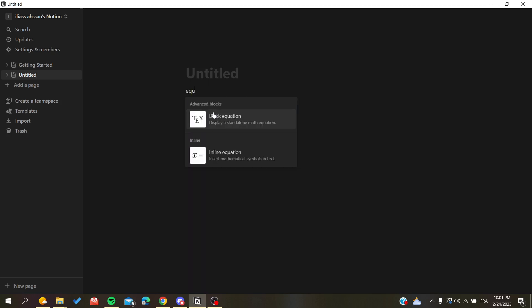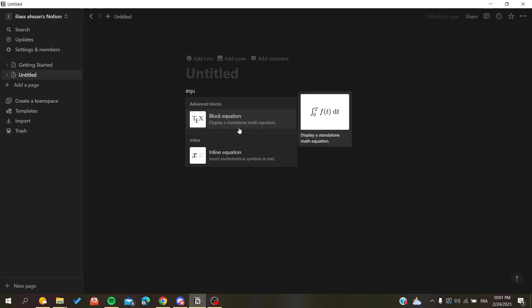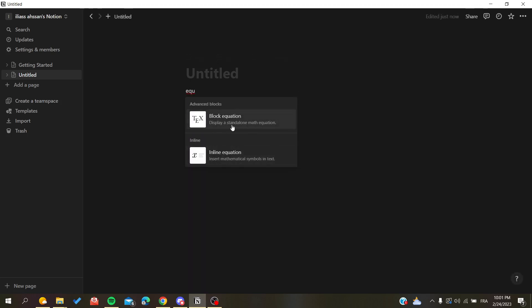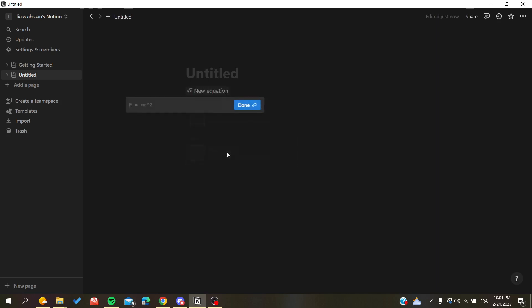And the menu or the search will search for your equation. So now that you've started or you've added your equation block, we need to add our fraction.